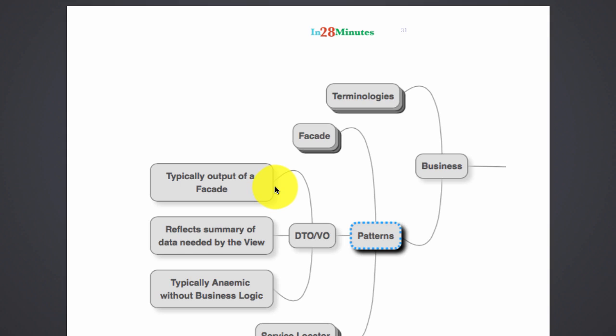In summary, data transfer objects are basically used to transfer information between different layers, typically the web layer and the business.